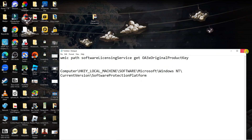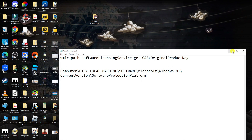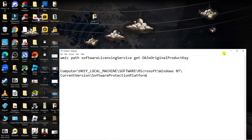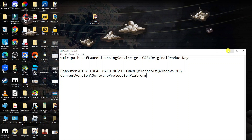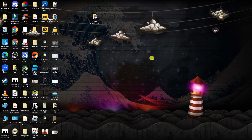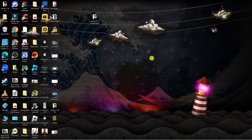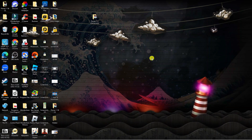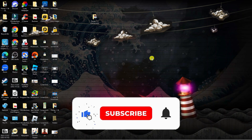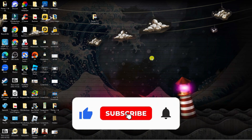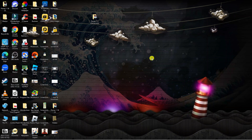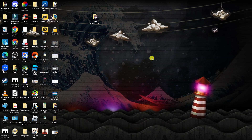I hope this tutorial helped you out. As mentioned, I'll leave the commands and registry path in the video description below to make it easier for you to find your product key. If this video helped you, please consider leaving a like and subscribing to the channel — I'll see you in the next tutorial.